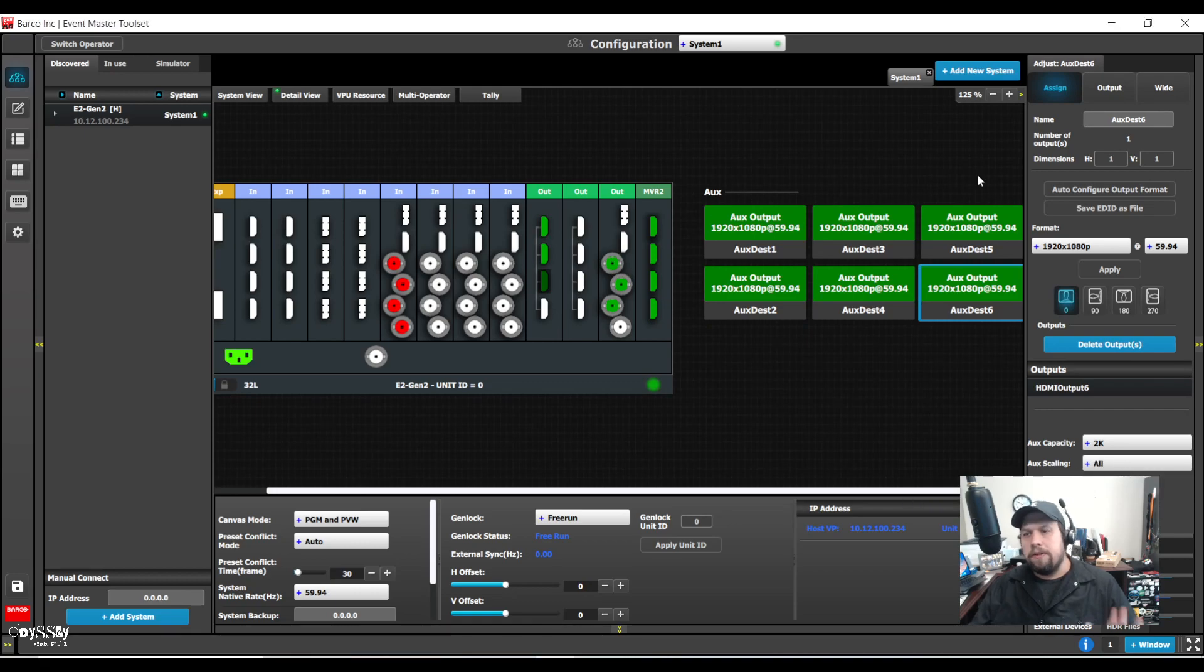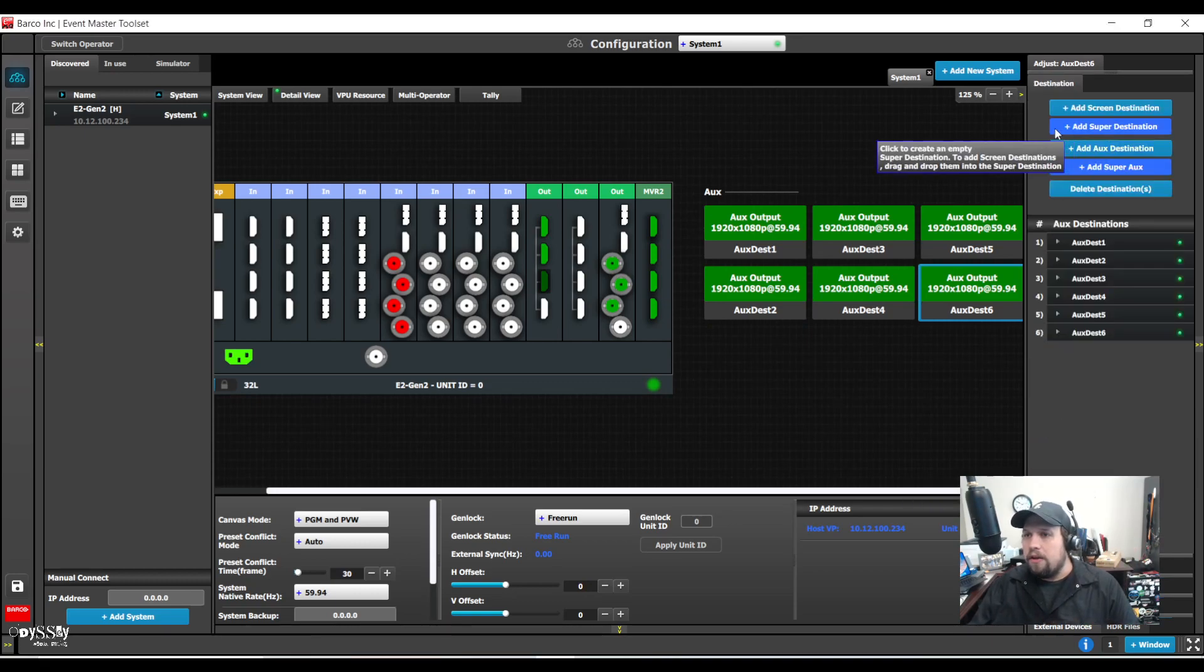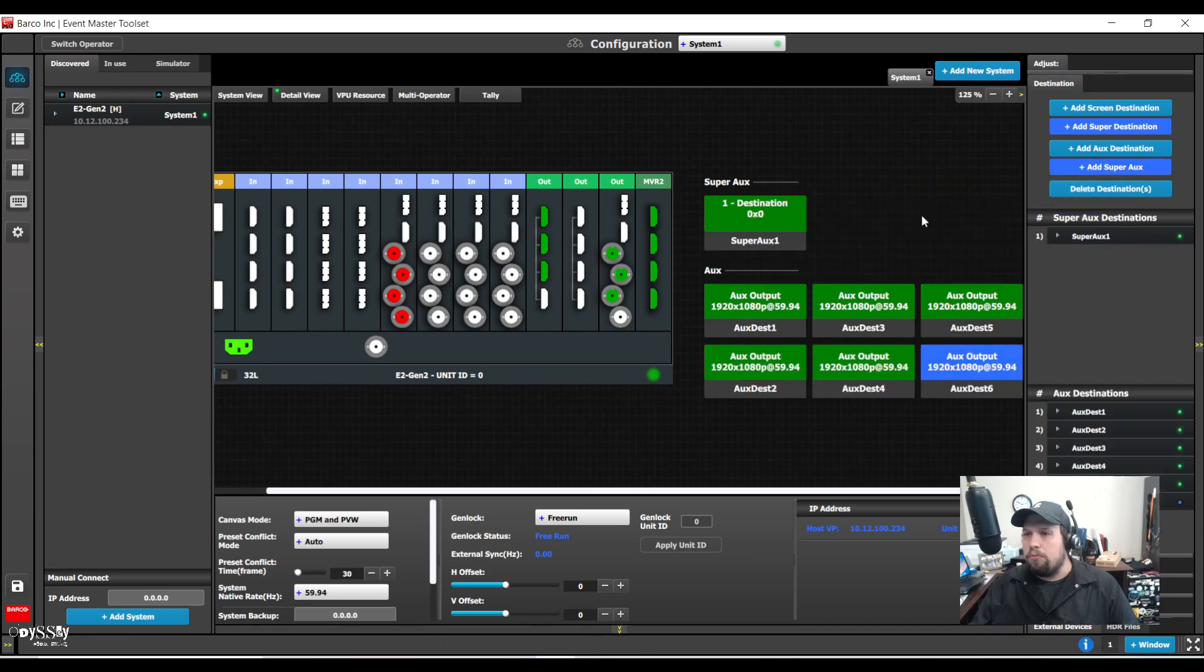Possibly I'll message Barco and see if I can make a request to have this change, but I see why it's this way. All right. And I'm going to create a super aux. I'm going to add all my auxes to it.